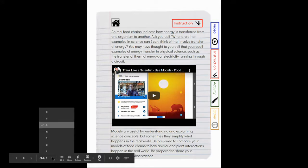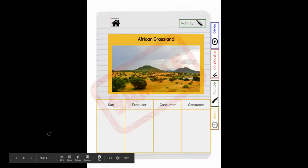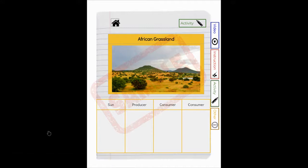All right, jumping to slide four. Now, slide four here, this is an example of the activity that you're going to do. This is a sample.